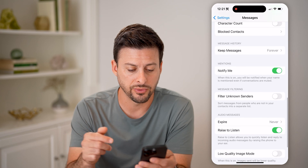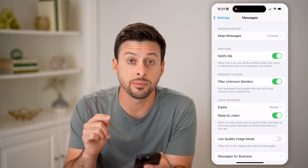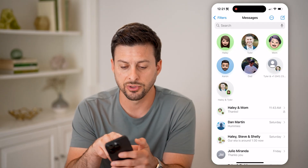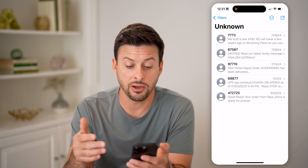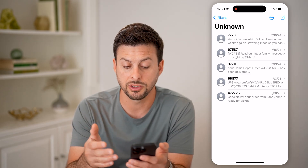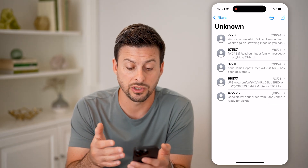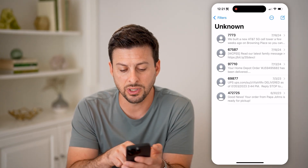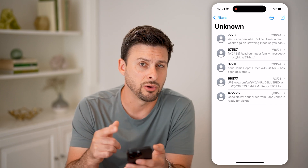After you've done that, scroll down and toggle on filter unknown senders. This will help you see exactly where those codes are being texted. Open up your messages, tap on filters at the top left, and go to unknown senders. This allows you to see any unknown senders, including the text messages that come through for those specific codes — it's usually about five digits long, so just be on the lookout for that code.